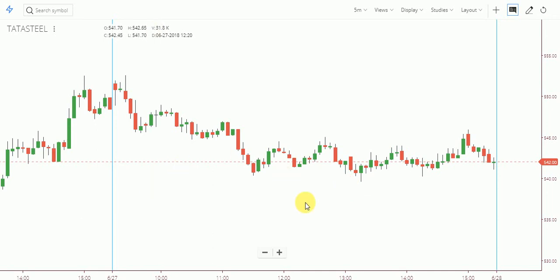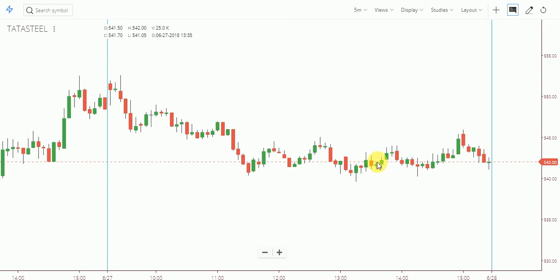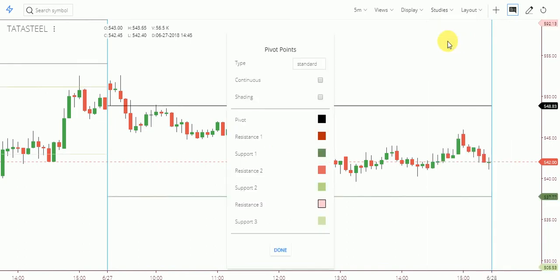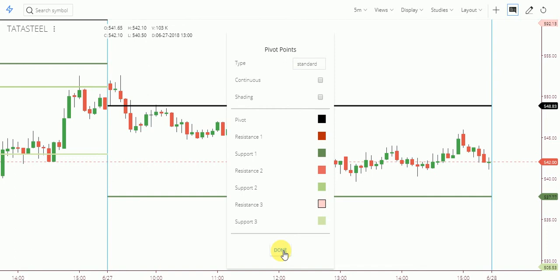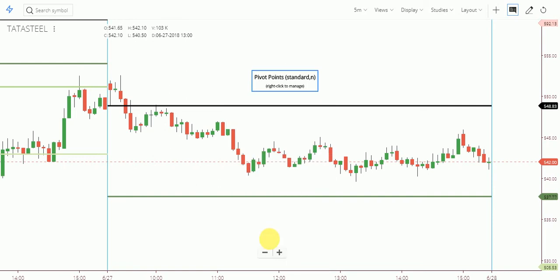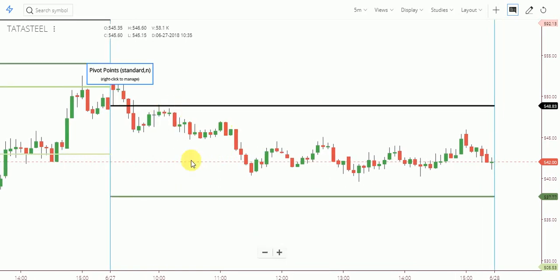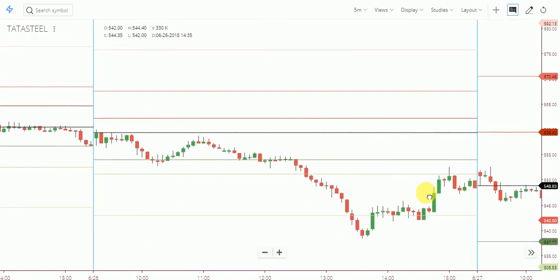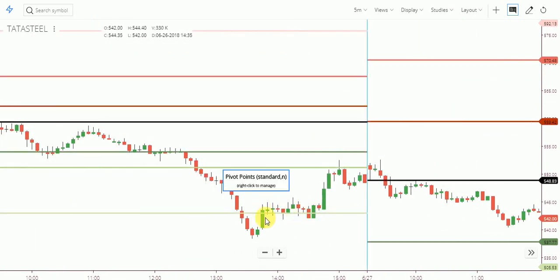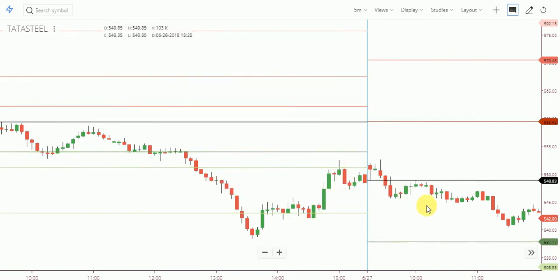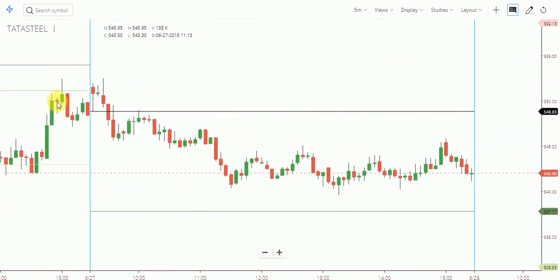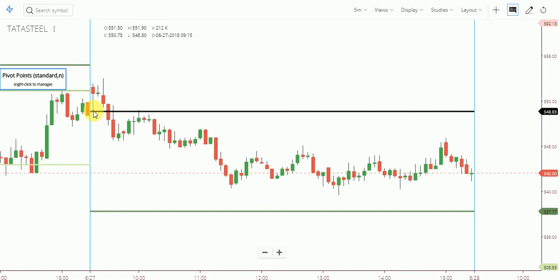Today I'll show you how to work based on a pivot. It's simple — just think, don't overthink technically. So here I'll show you the standard pivot point. Yesterday's price action: it broke nicely and fell down up to support three, then it respected that level and closed at almost the support two zone.